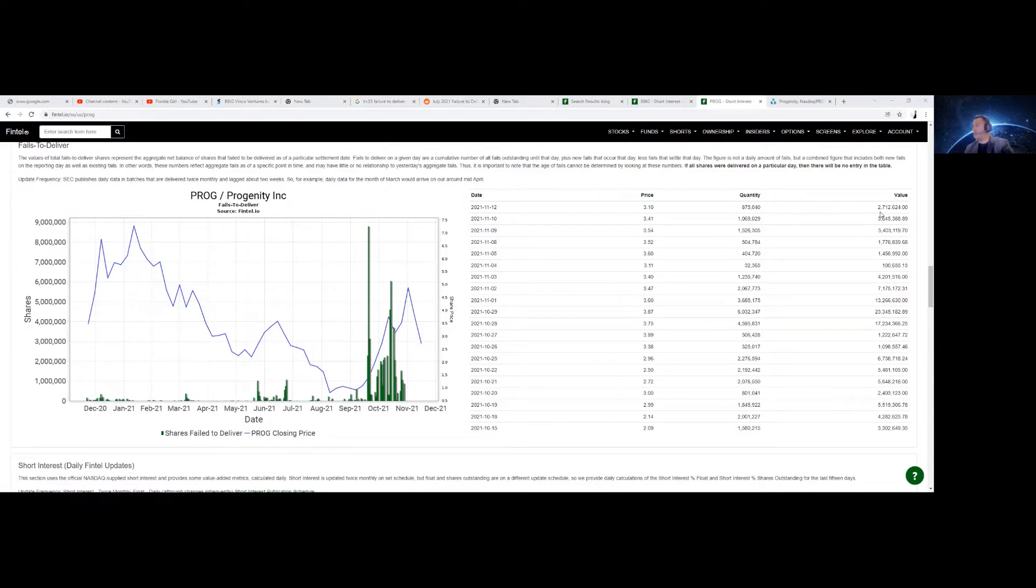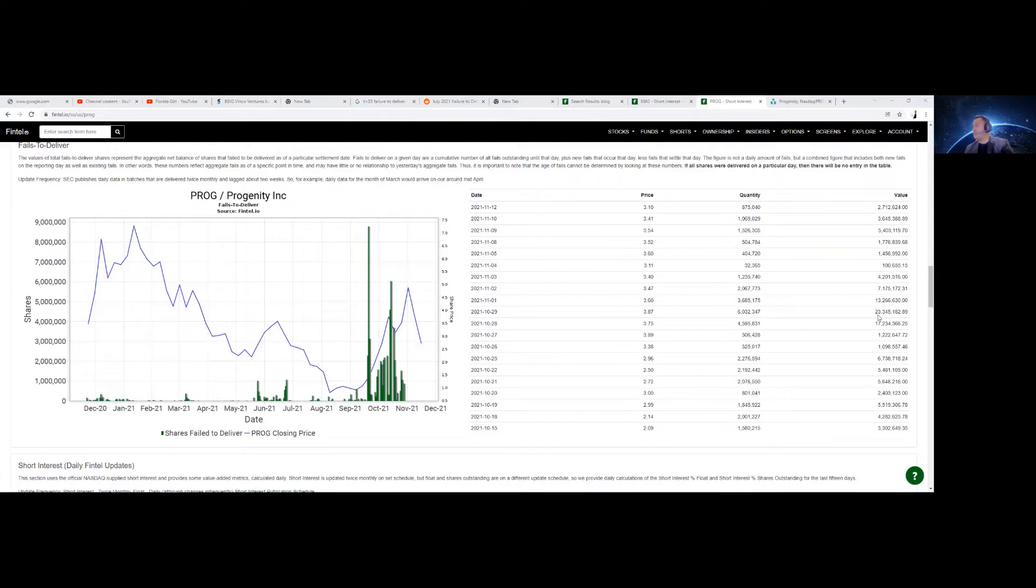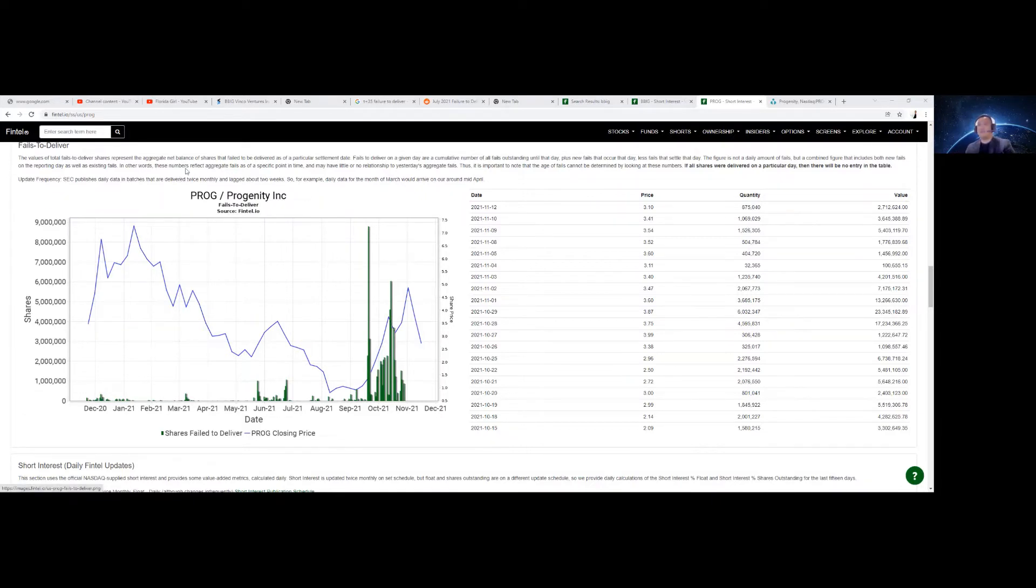Take a look at the value. $2 million, $3 million, $5.4 million, $1 million, 1 million, 7 million, 13 million, 23 million, 17 million. These are massive fails to deliver for PROG Progenity.